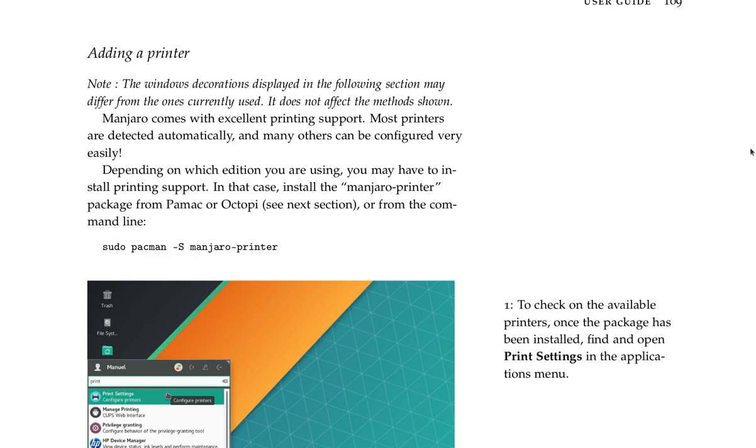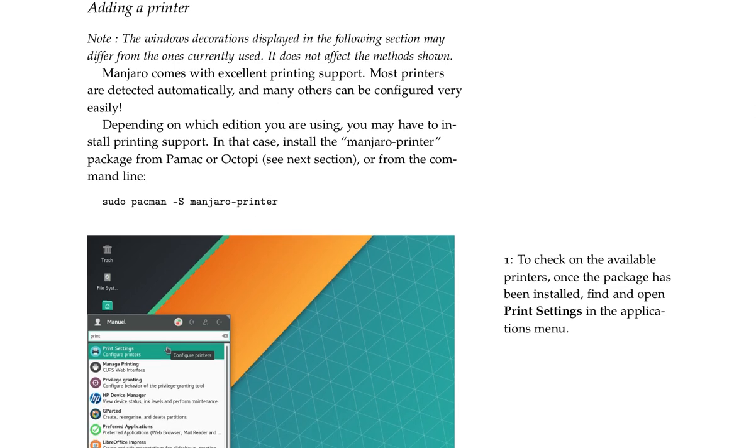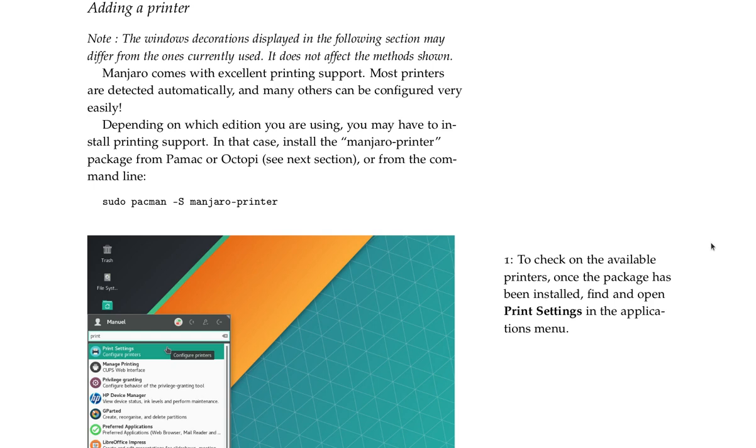Adding a printer. Note: the window decorations displayed in the front section may differ from the ones currently used. It does not affect the methods shown. Manjaro comes with excellent printing support. Most printers are detected automatically, and many others can be configured very easily. I hope so. I had a problem with a brother printer in Ubuntu. Depending on which edition you are using, you may have to install printing support. In that case, install the manjaro-printer package from Pamac or Octopi. See next section, or from the command line: sudo pacman -S manjaro-printer.